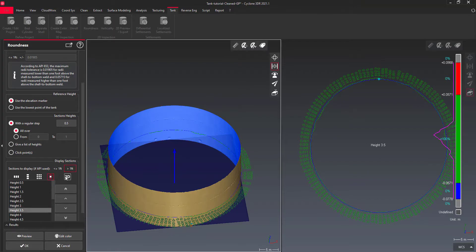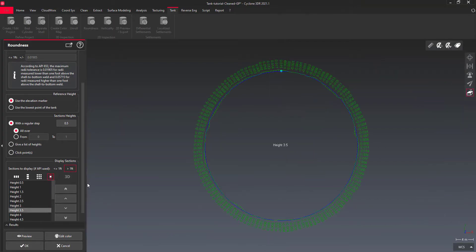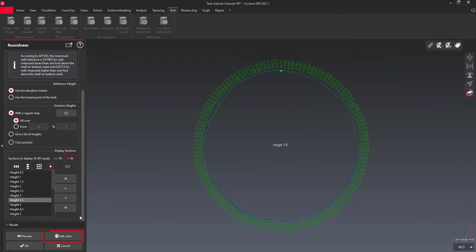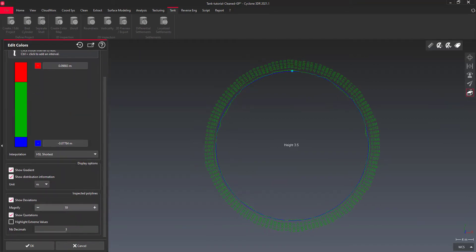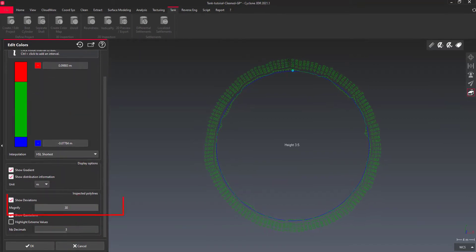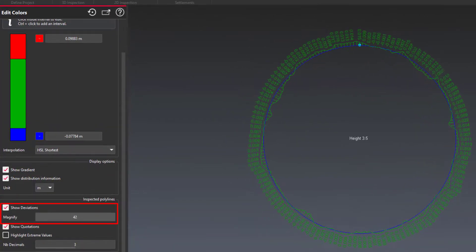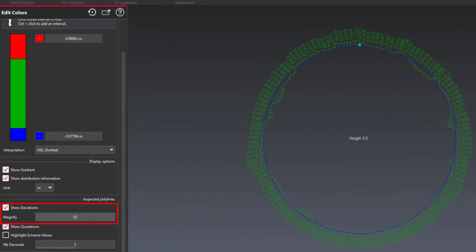Like for the previous 3D analysis, you can edit the inspection color map at any time. You can magnify the deviations in order to see even the smallest ones.